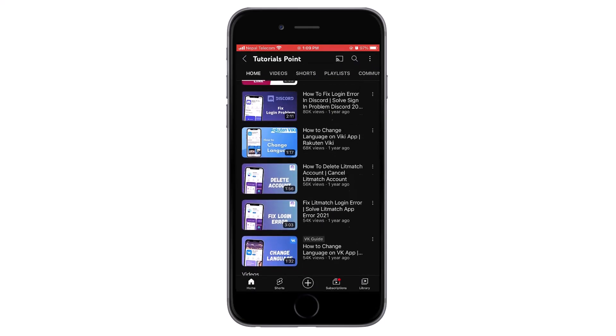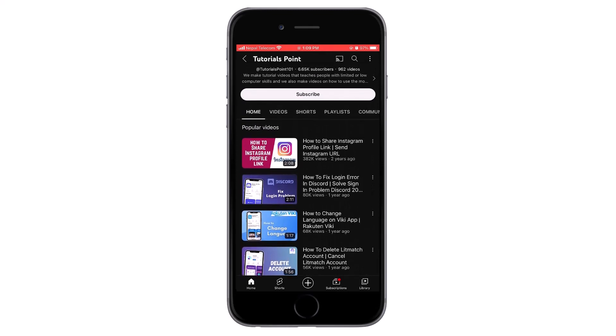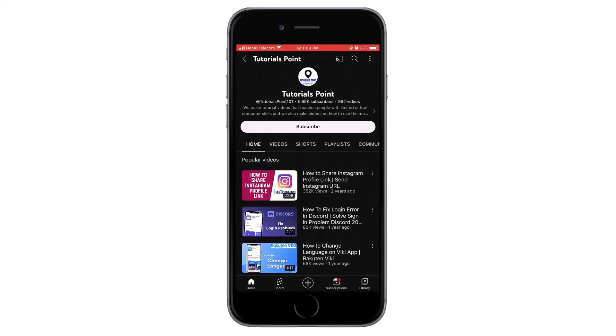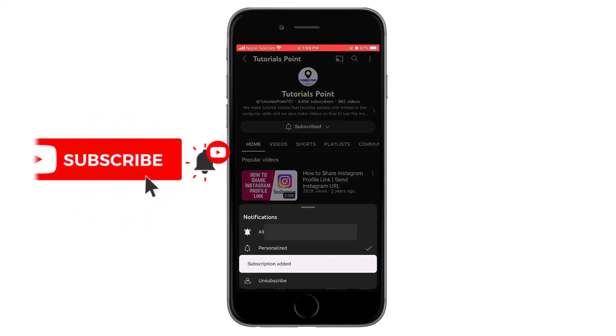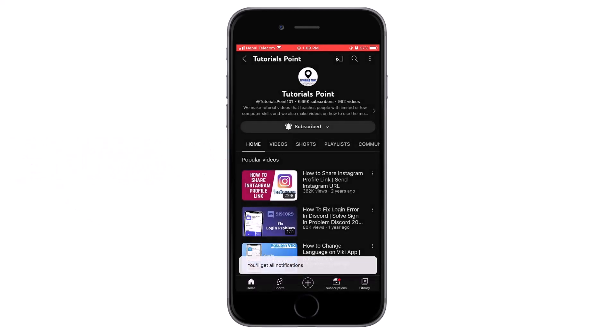Also hit the like button if the video helped you and do subscribe for similar content.